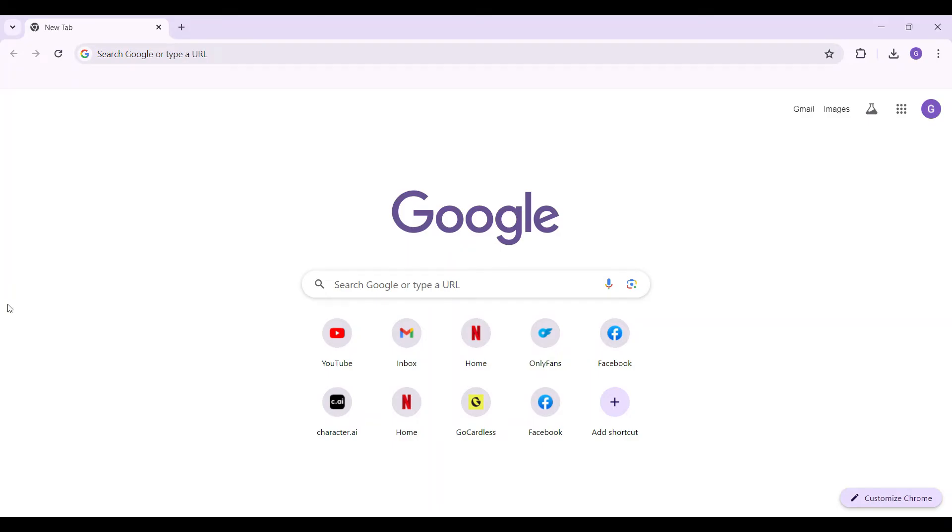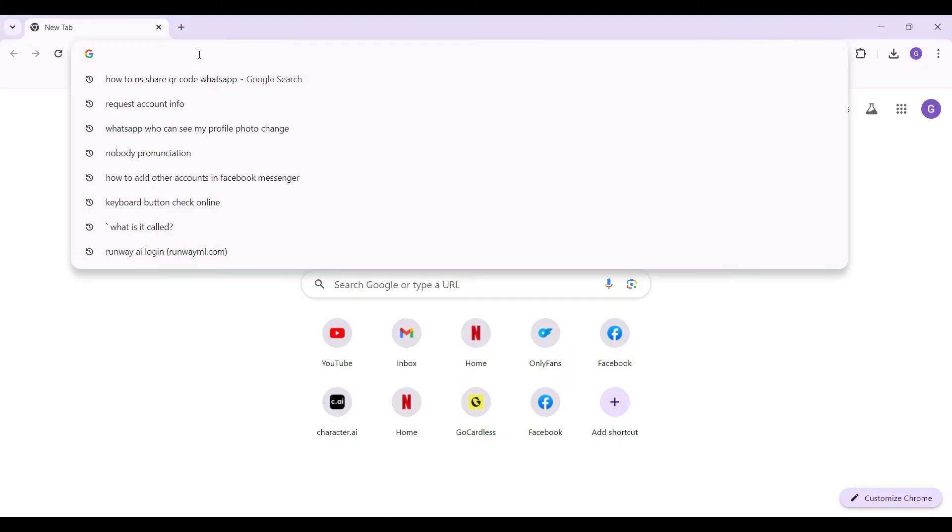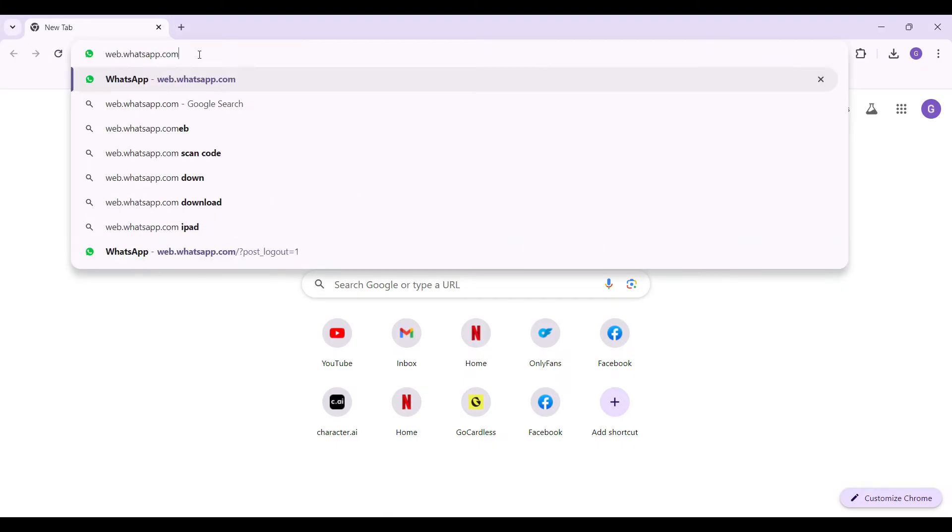Hey guys and welcome back to the channel How to Guide. In this tutorial we're going to look at how to print documents from WhatsApp. Now let's begin. On any browser of your choice, simply type web.whatsapp.com and hit enter.